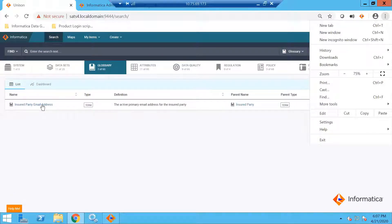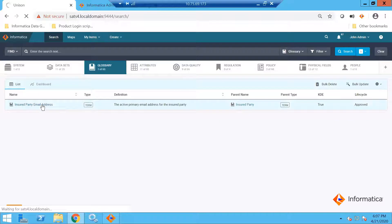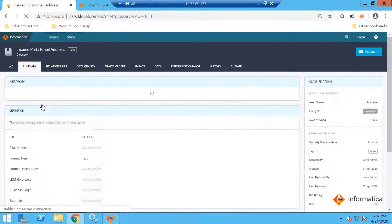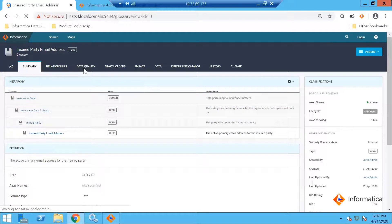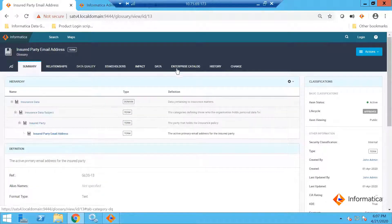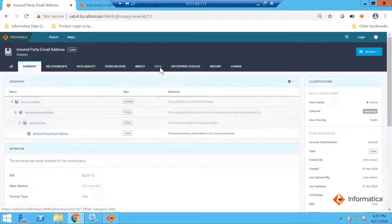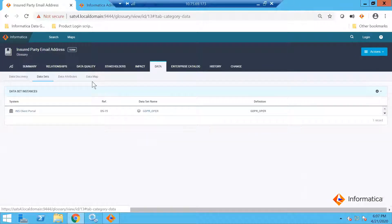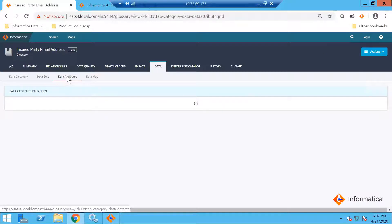I have my email here and I will select the glossary called email address. This glossary is something that I have. If I go to the data tab, since this data has been onboarded for this particular glossary, I am able to see that there are multiple fields that have been imported into this glossary.